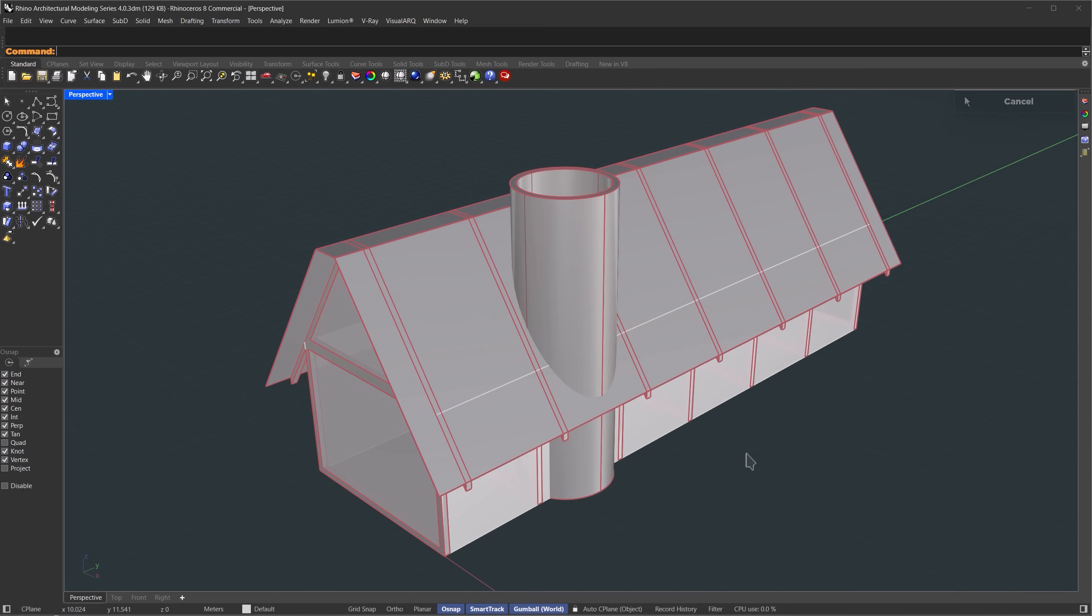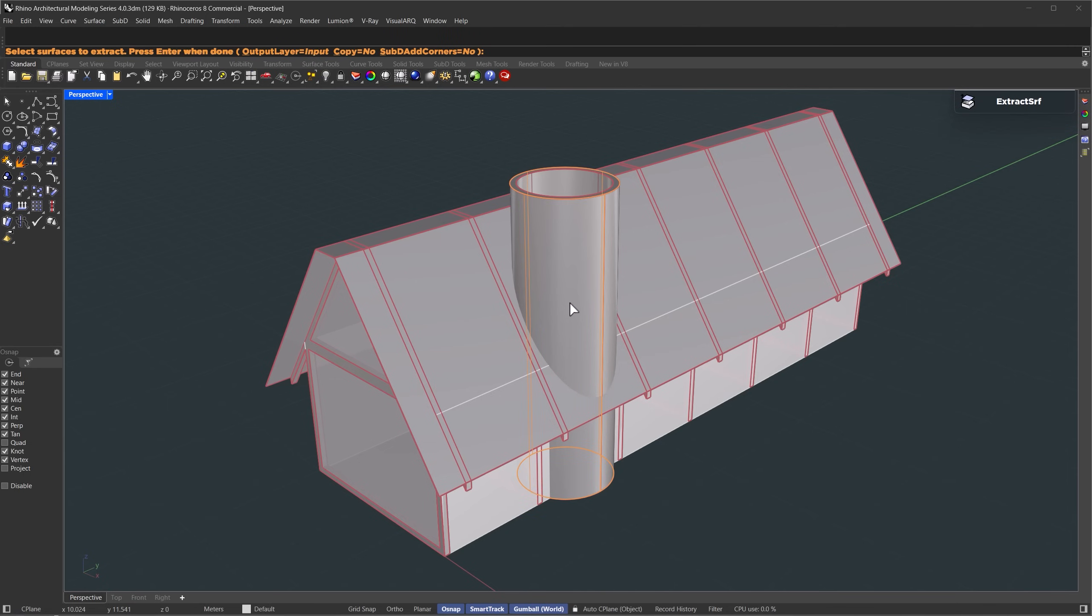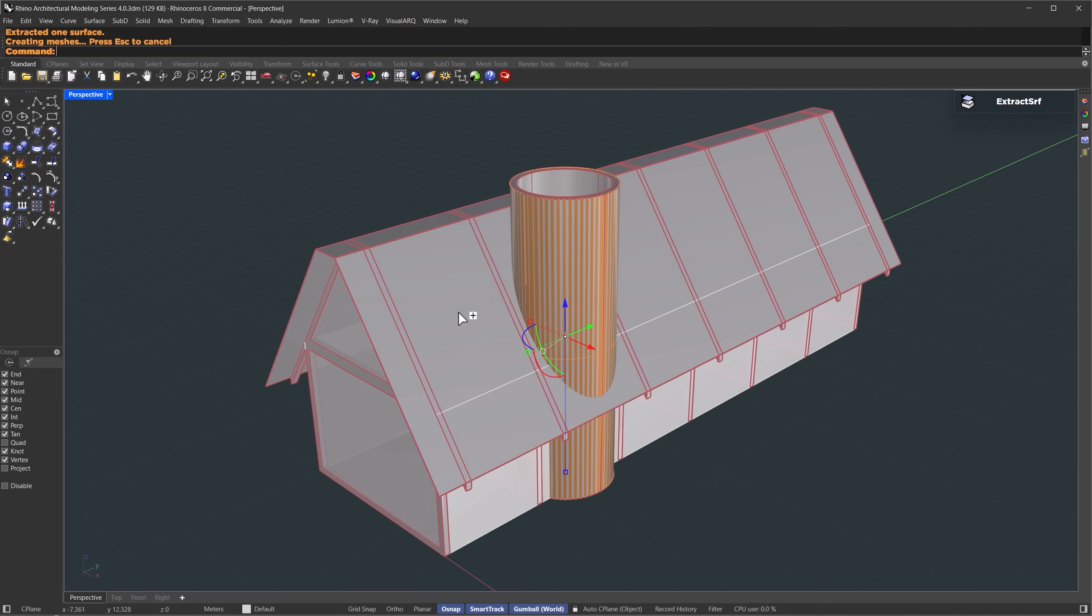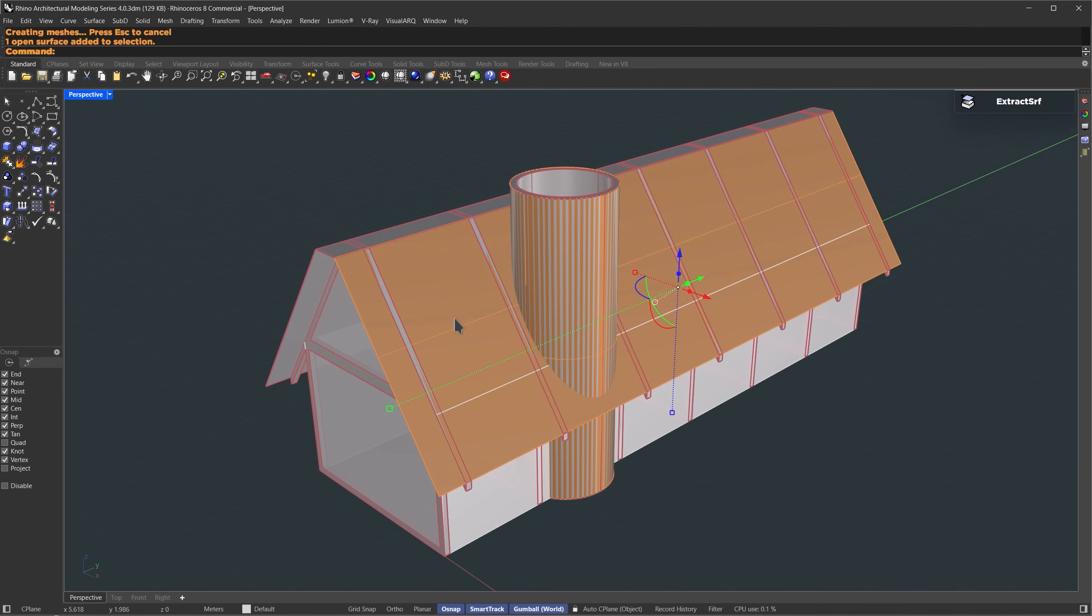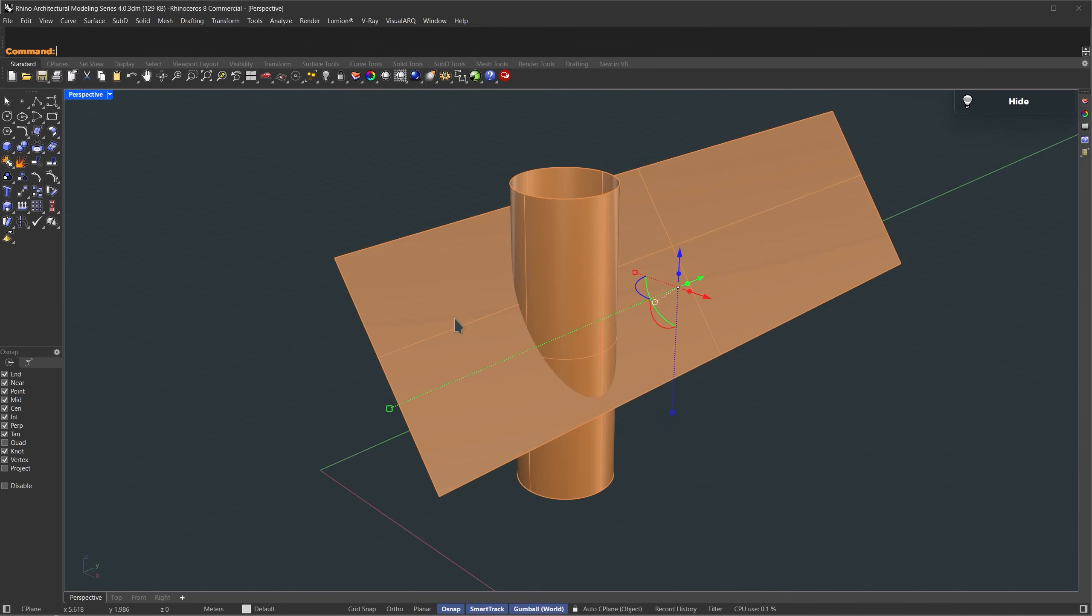Now let's work on blending the tube with the roof. We'll extract the surfaces and try to blend between them. Use the extract surface command. Make sure copy is set to yes, then select the exterior part of the tube and hit enter. Now let's isolate the tube and roof so we can see clearly.